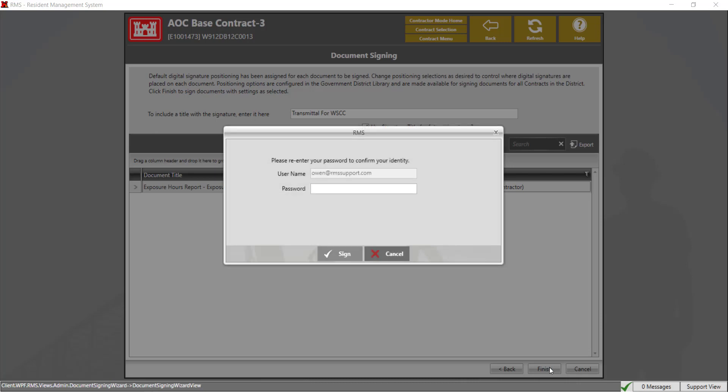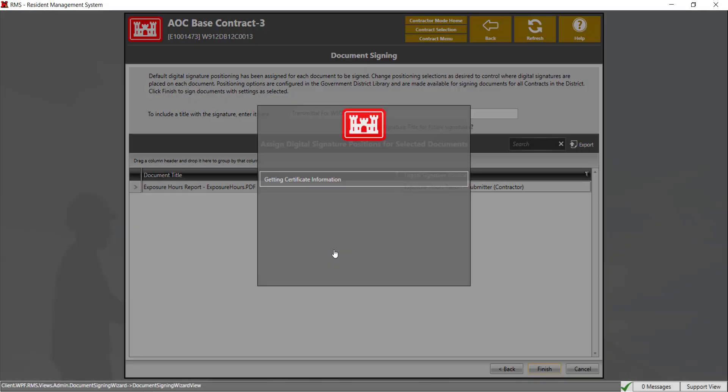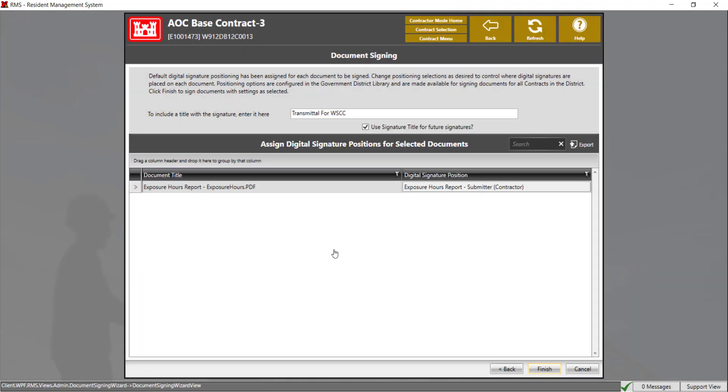Click finish. Here you will enter your password and then click sign. The report has now been signed. Click on the finish button to complete.